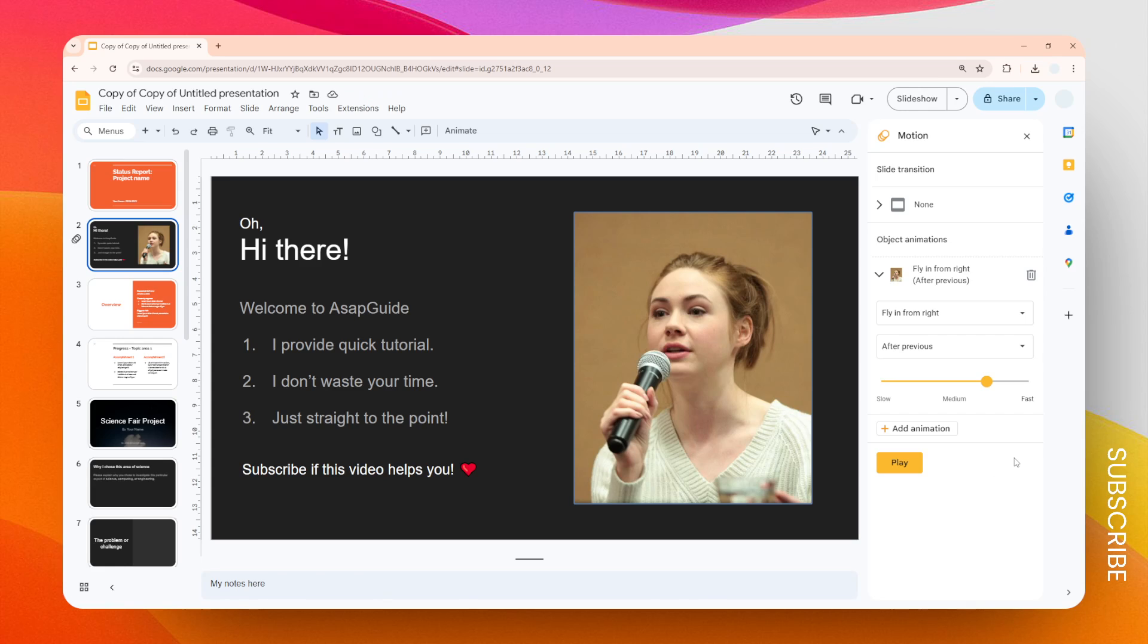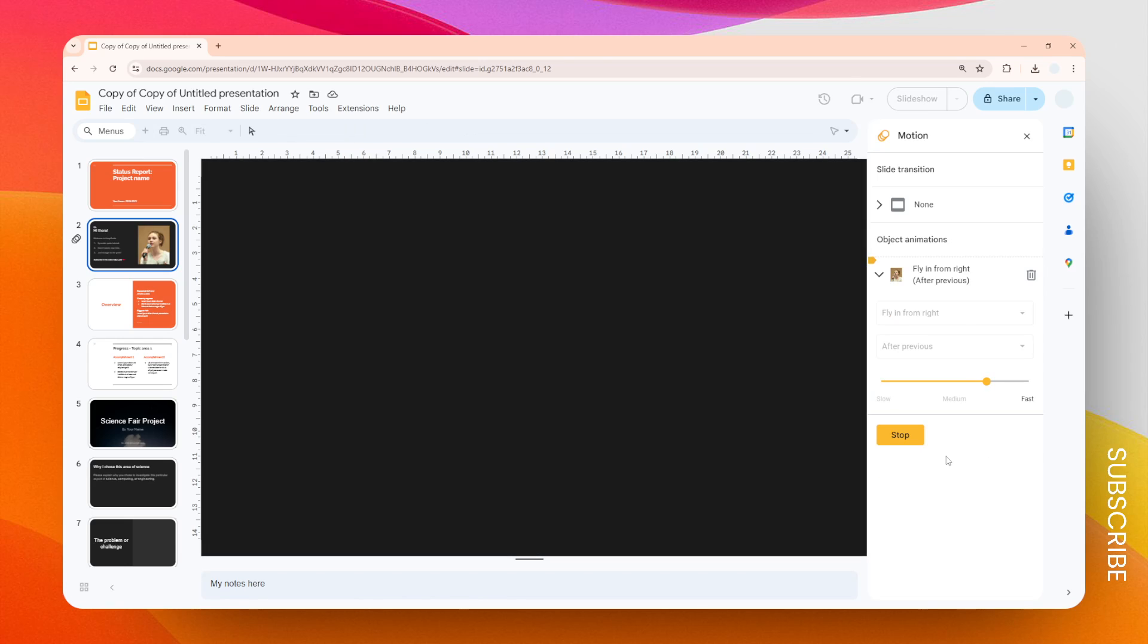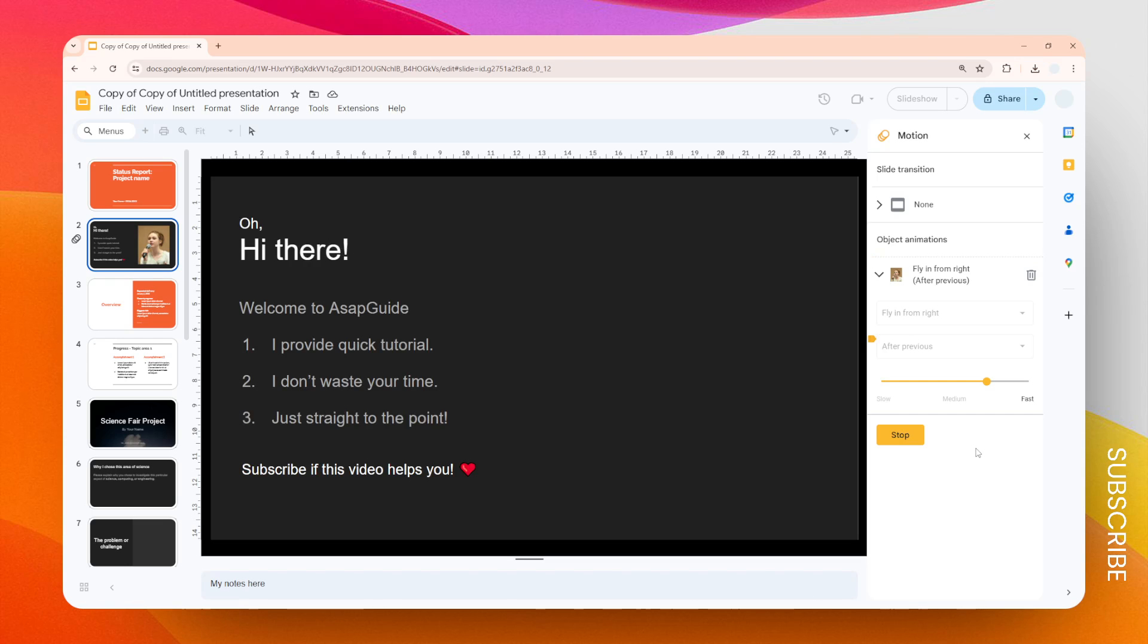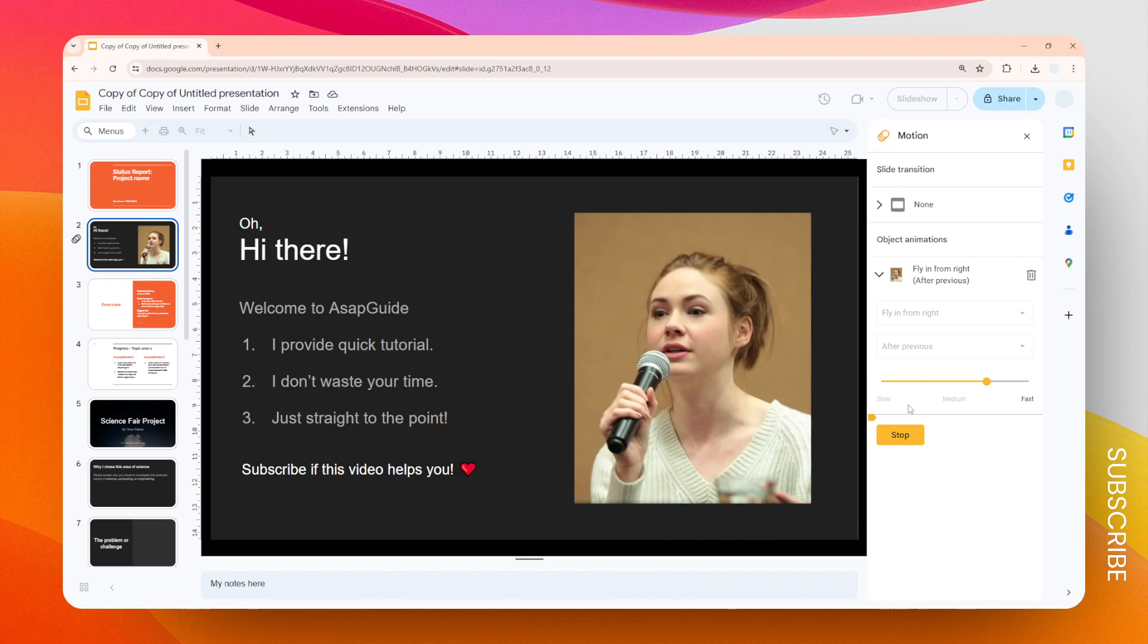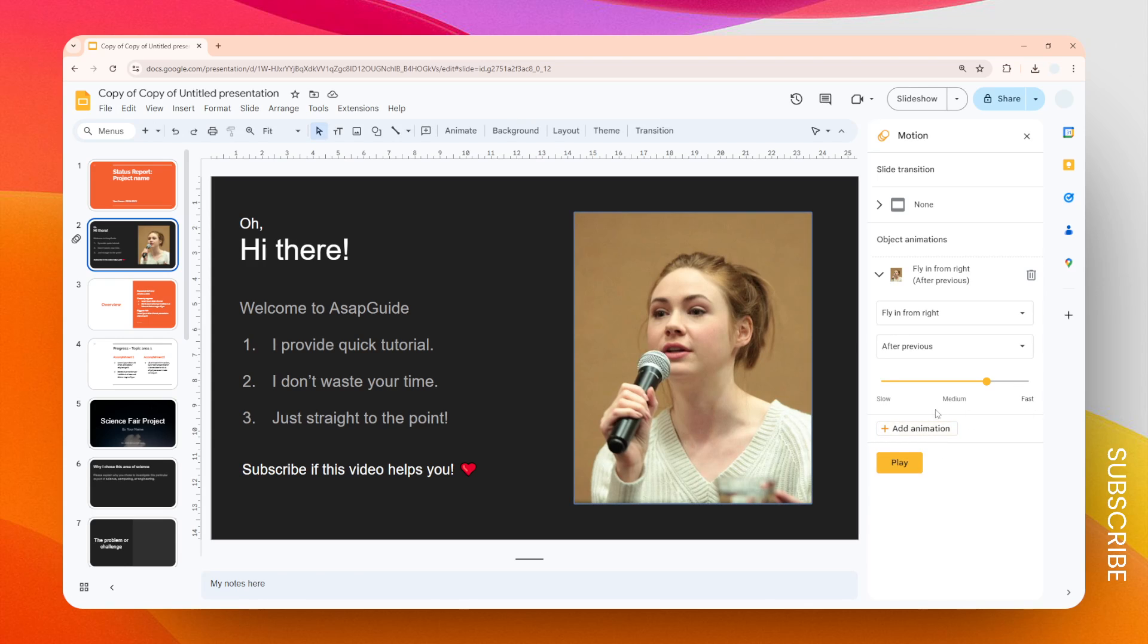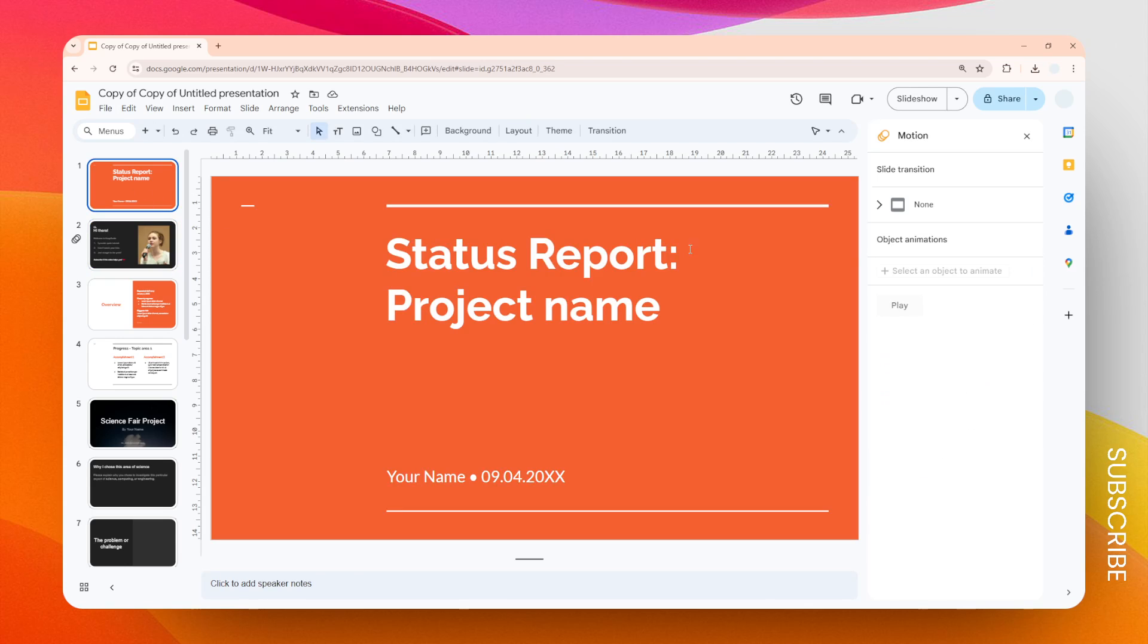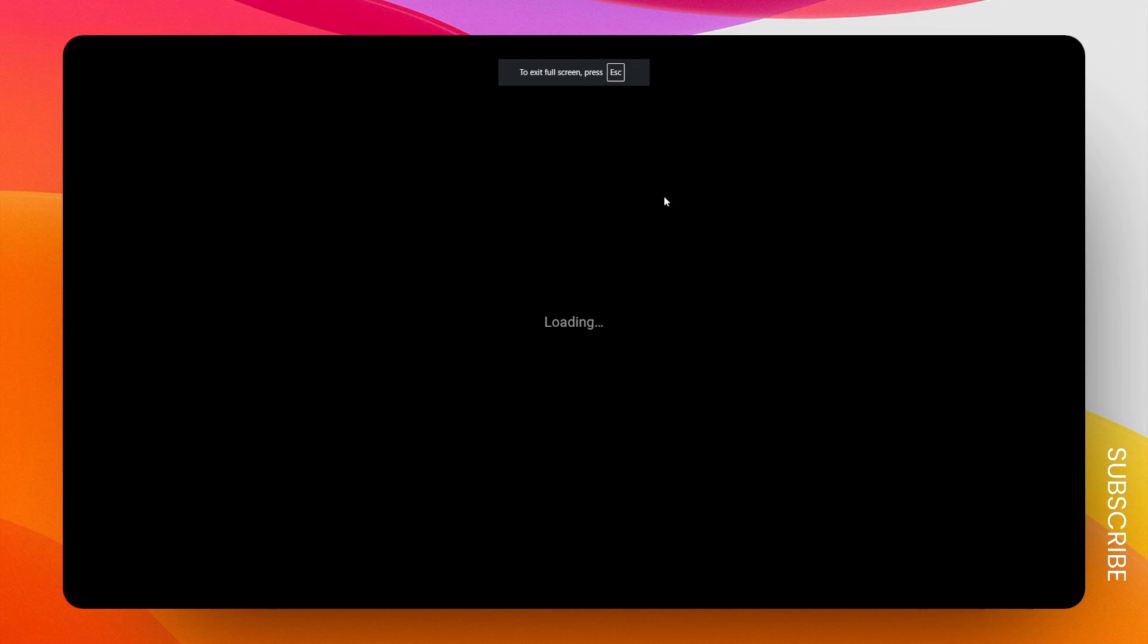Just click play and you will see the effect. So that's how it's going to happen. Let's click stop, and if you start the slideshow, it's slide number one, and when you visit slide number two...